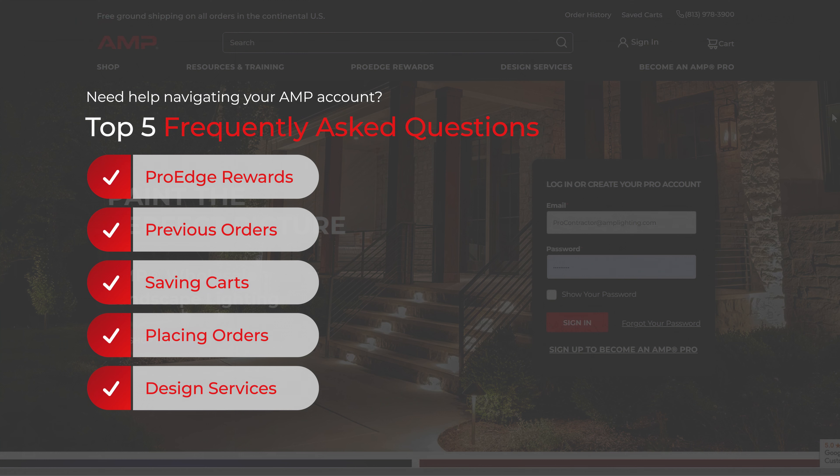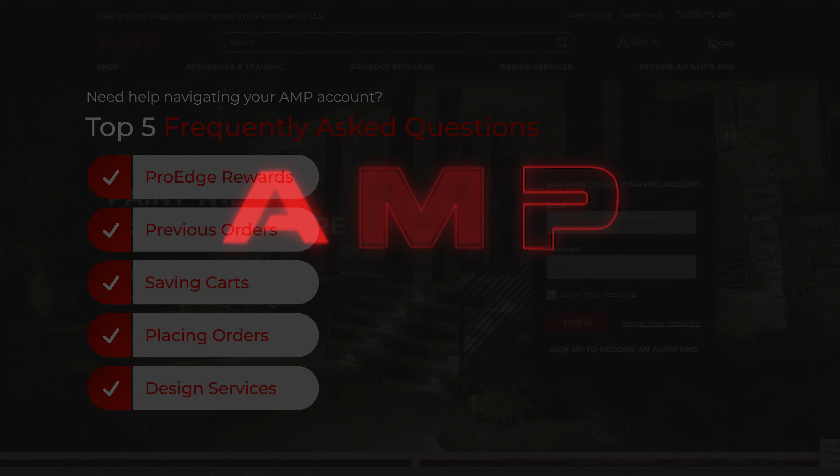That's it for our FAQ video. We hope this walkthrough helps you navigate your AMP Lighting account and services with ease. If you have any further questions, feel free to reach out to our customer support team. Thanks for watching.